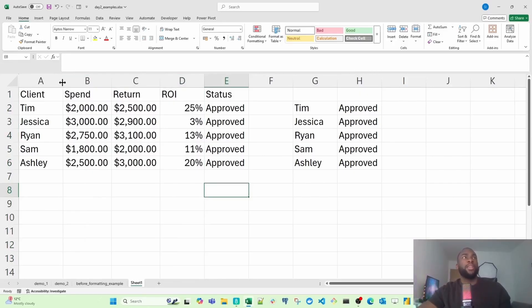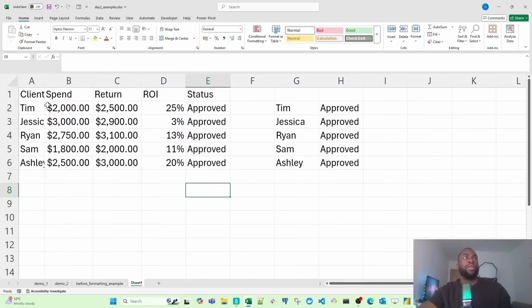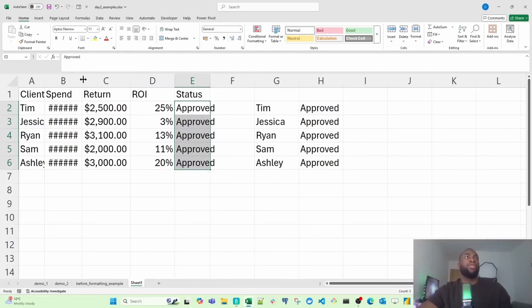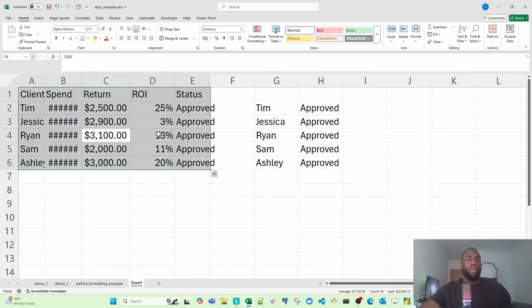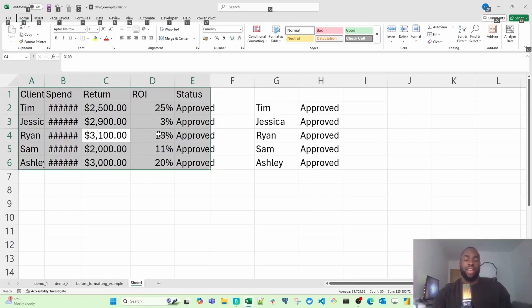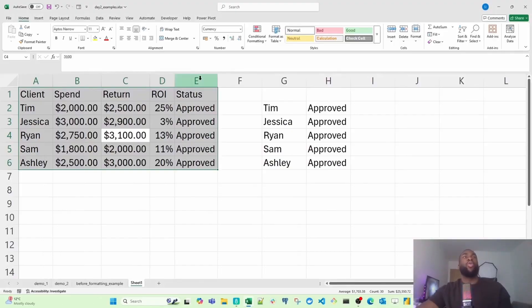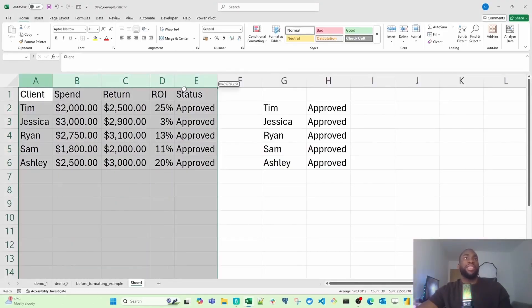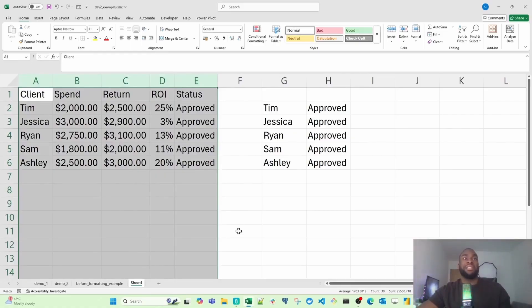And also, if you notice before, some of the text was actually cut off. For instance, some of the client names you couldn't actually see. And some of the statuses were actually pouring into the next column. So if you actually want to auto fit that, what you can do is select all the columns or rather select the entire data set and then hit Alt-H-O-I. And that's going to auto fit all of the values automatically so that you can see all the values inside. So now the table looks clean and spaced.